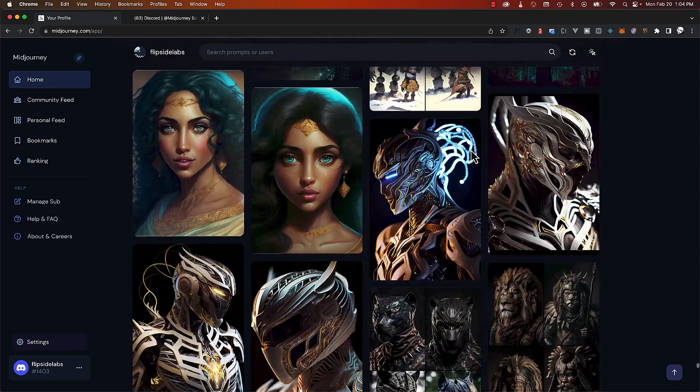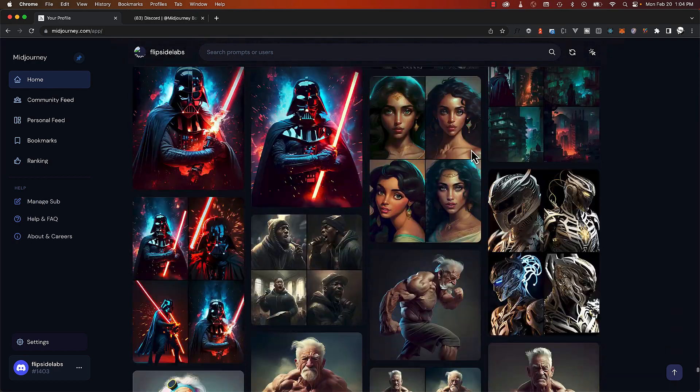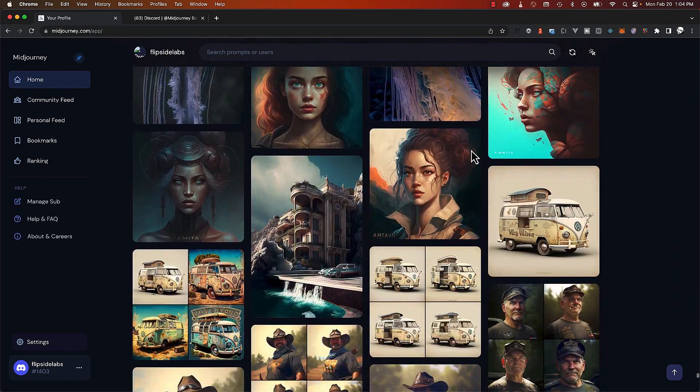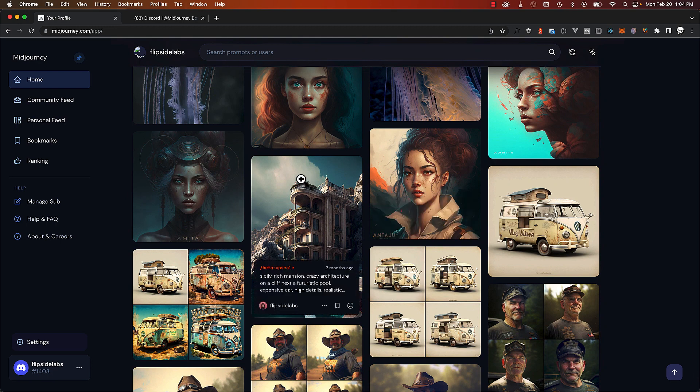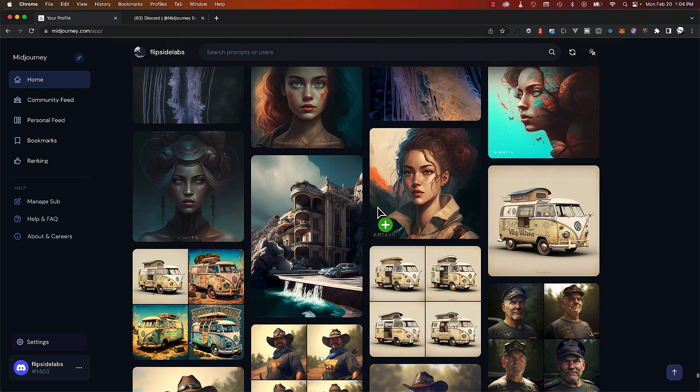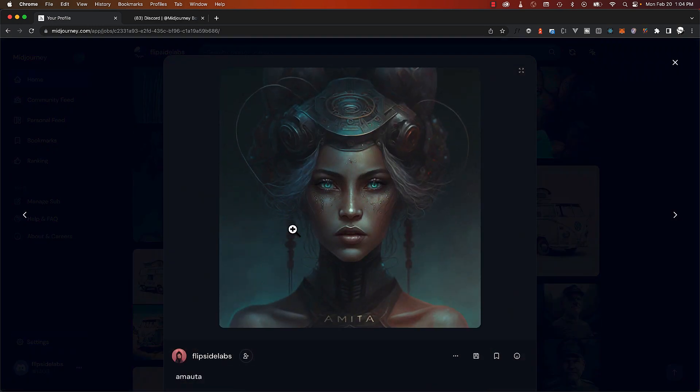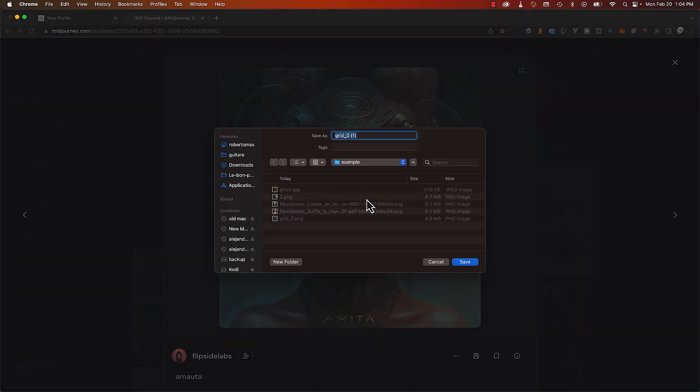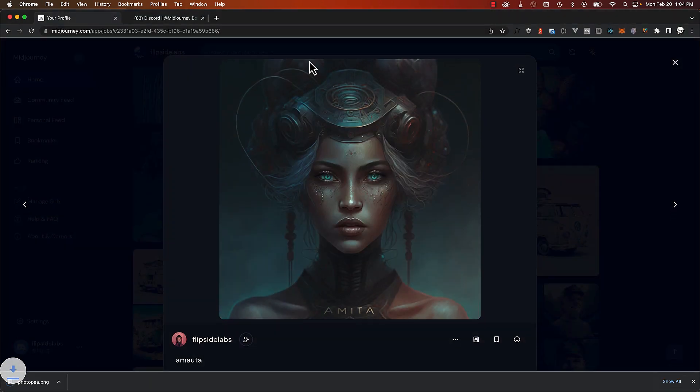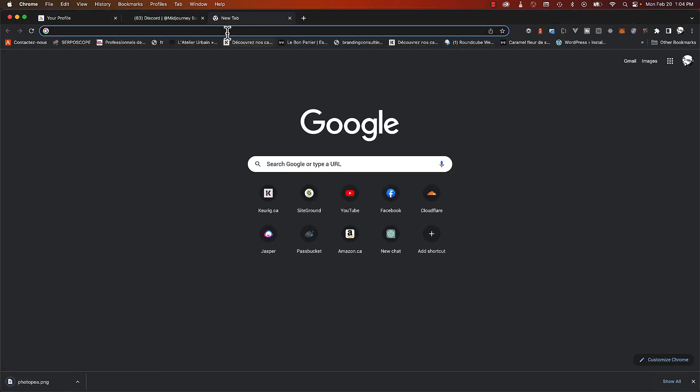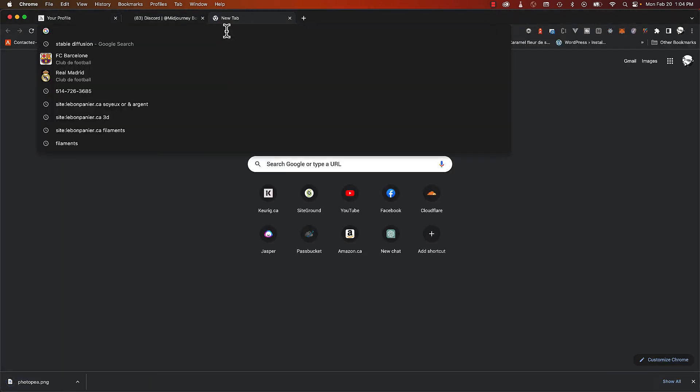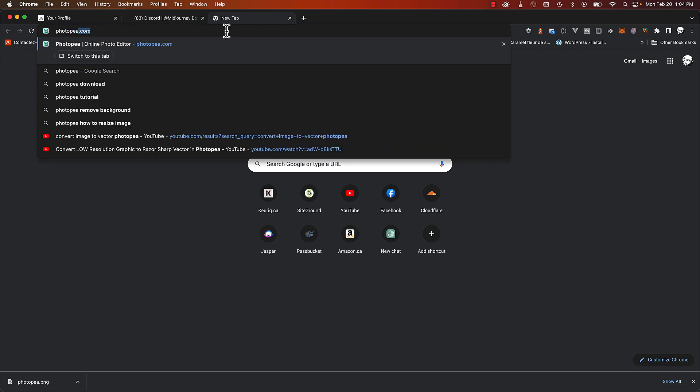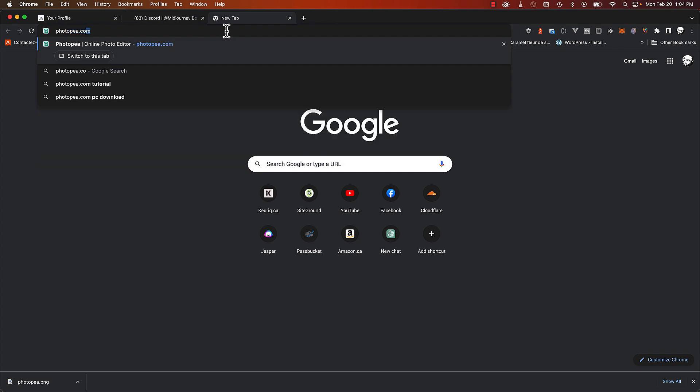If you don't have Photoshop, you can always try other software like Photopea. Photopea is free. Let's try this one. I'll save this image. I'll call it Photopea. And just save it. Let's go to Photopea.com.